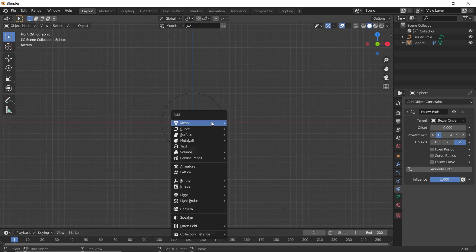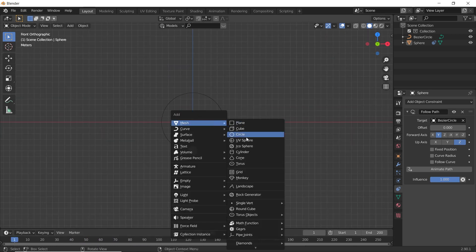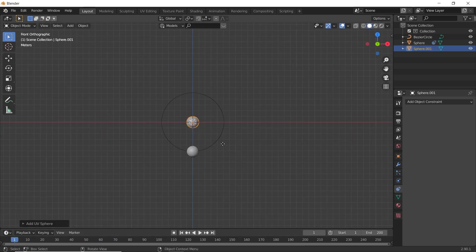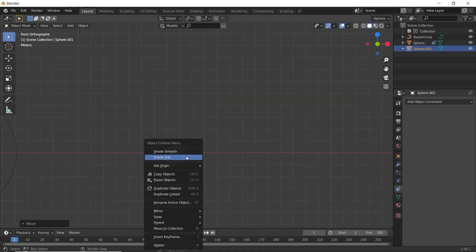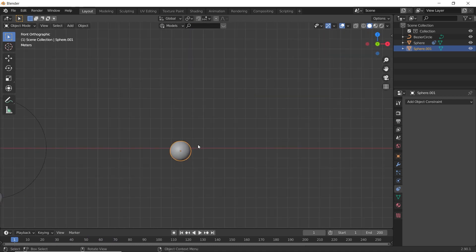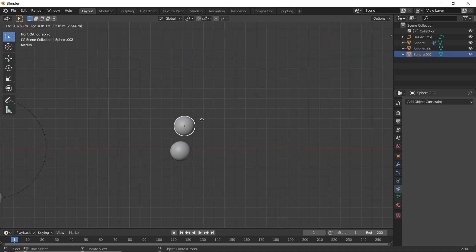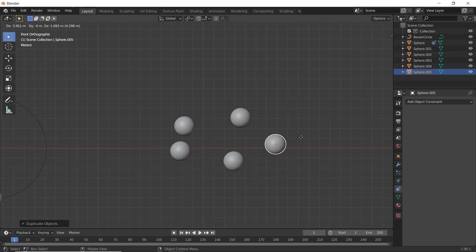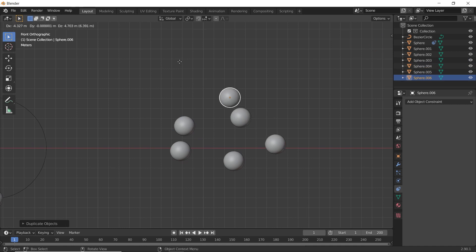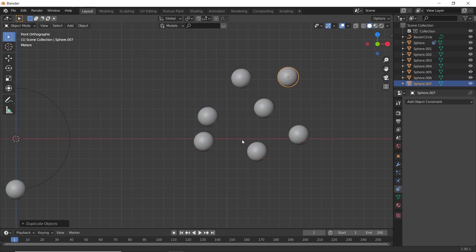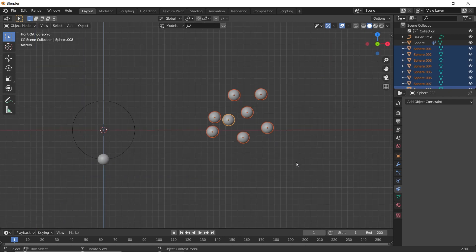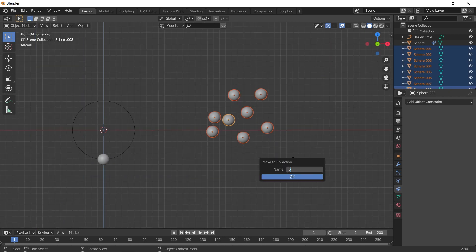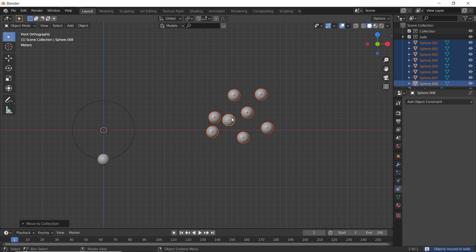Now let's make some balls. Add another UV Sphere, move it aside. Shade Smooth, and duplicate it several times. Move them into one collection. Let's call it balls. Move aside.